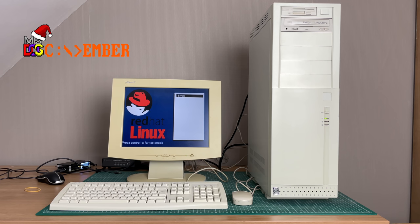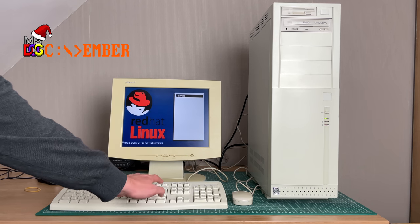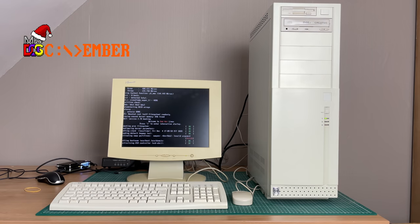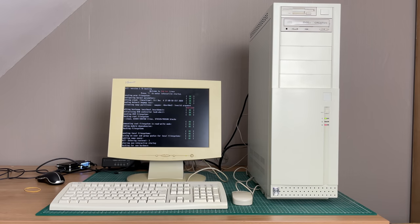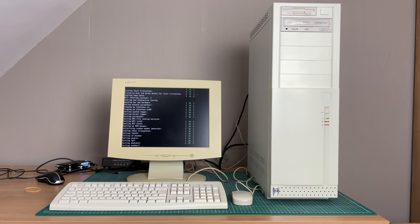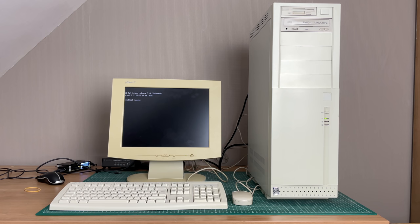I mean this is DOScember, right? The month of December where YouTubers talk DOS. So what the hell am I doing here with a Linux machine? Well let me tell you.